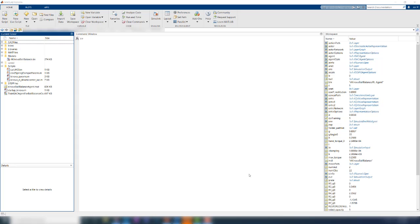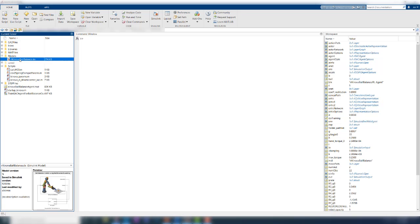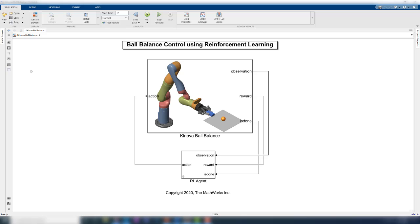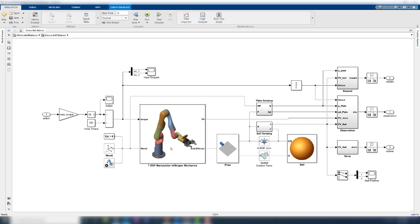Now we can look into each of the subsystems to understand them better. In the project folder, you can find the Simulink model under the models folder over here. You can open the model and once the model is open, you can navigate under these subsystems and look at them with more detail.